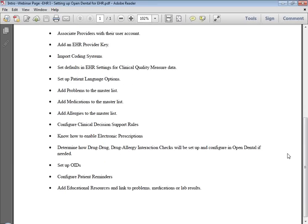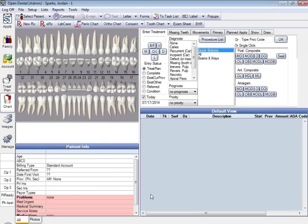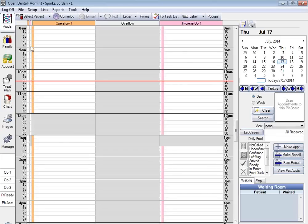Now that we've gone over that, I'm going to go ahead and show you the database and we'll get started. The first thing we need to do before we begin anything else with EHR is we need to be able to turn EHR features on.